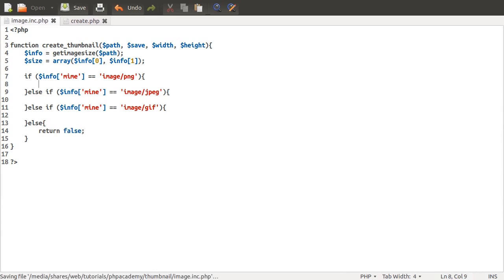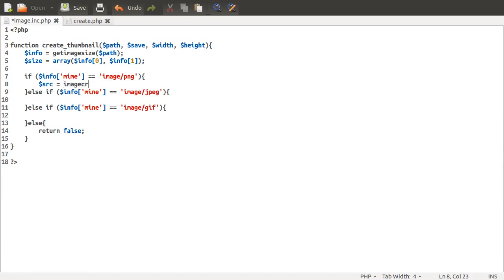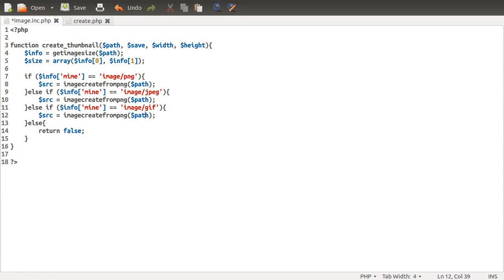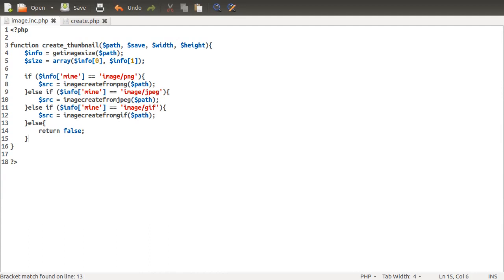Inside each condition we're going to create a variable called source (or src), which will be equal to one of the imagecreatefrom functions. These functions take one parameter — the filename — and create an image resource we can manipulate. So imagecreatefrompng($path) for PNG, imagecreatefromjpeg($path) for JPEG, and imagecreatefromgif($path) for GIF. We can copy this down to avoid typos and just change the type name. So down here we know we've got an image source we can use to create our thumbnail.